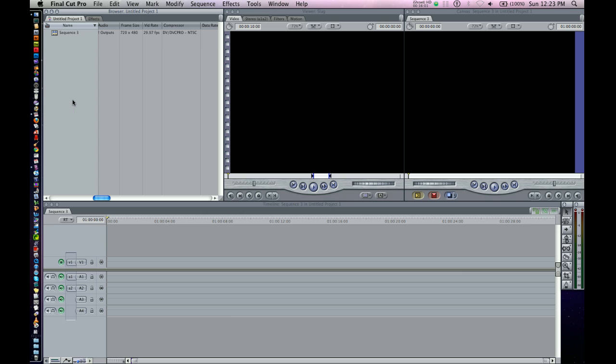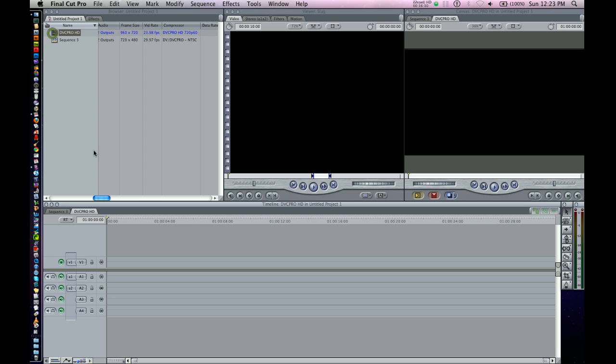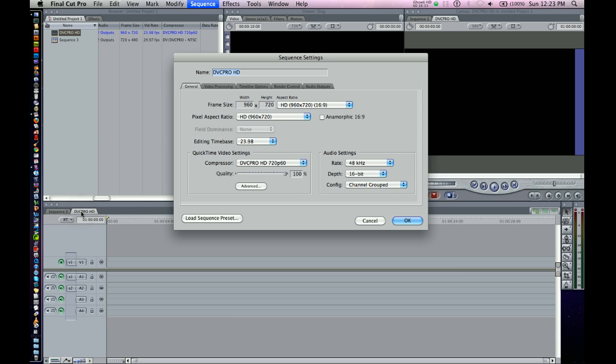And let's title this DVC Pro HD. Now let's double-click that, highlight it, Command-0, and check it. And it does appear to be DVC Pro HD. They give you this funky frame size, but don't worry. That's actually the real amount of pixels you're getting. Kind of a funny thing about DVC Pro HD.